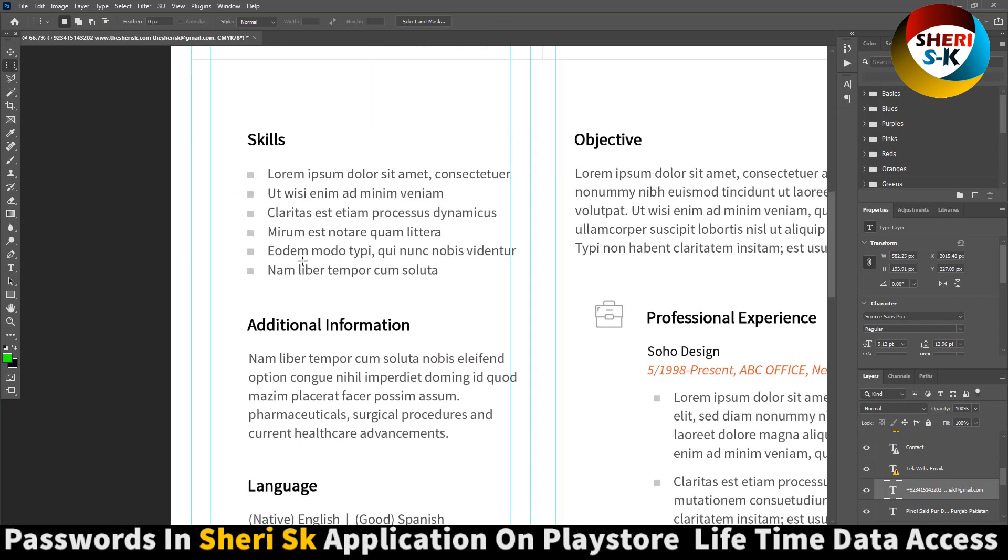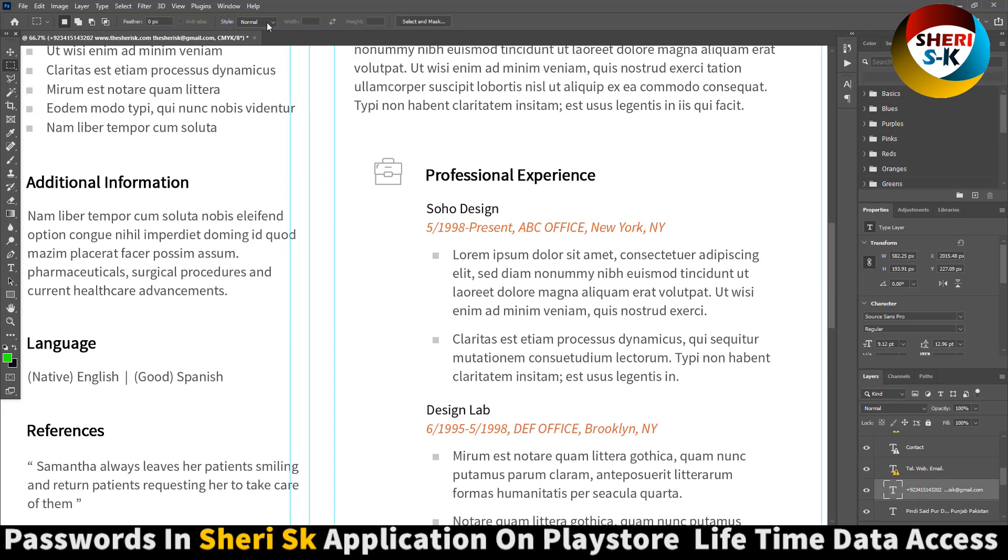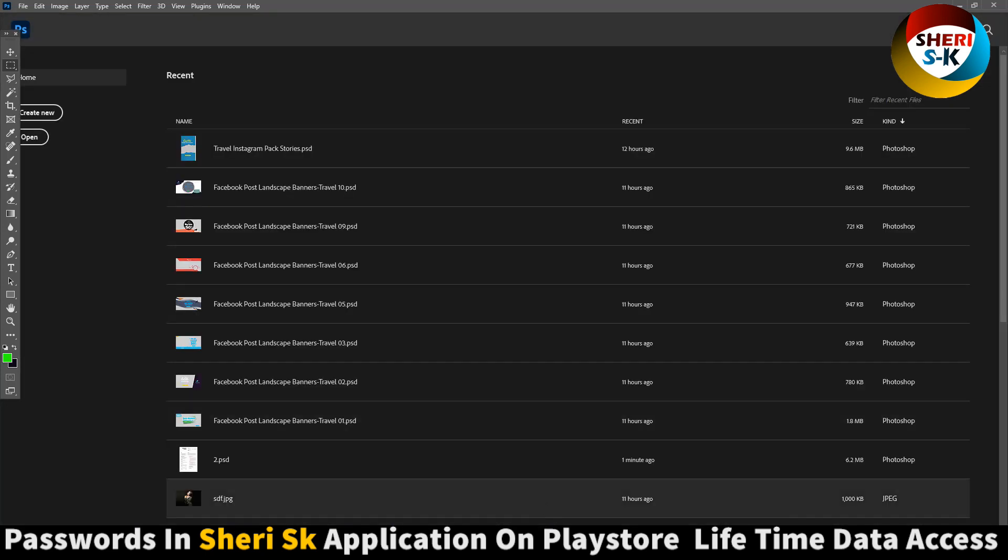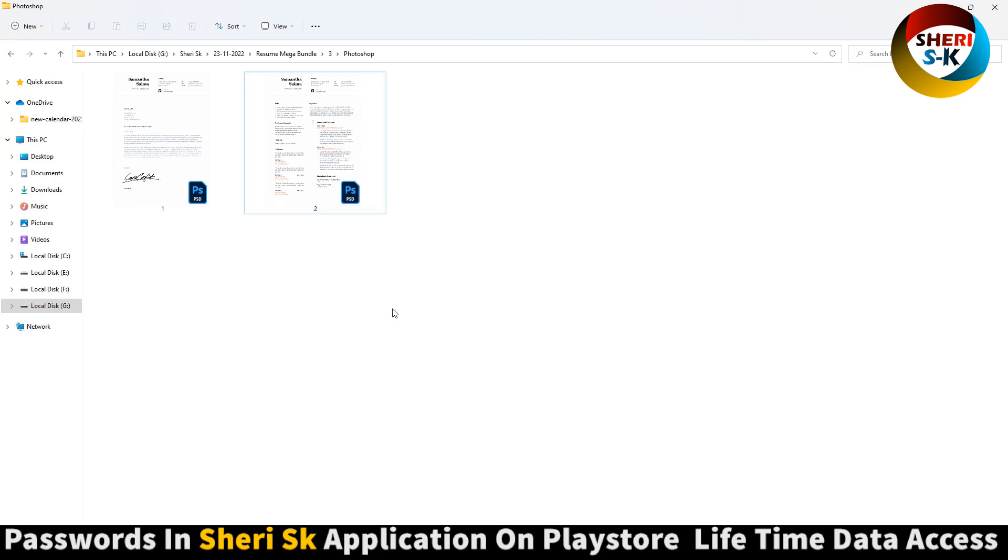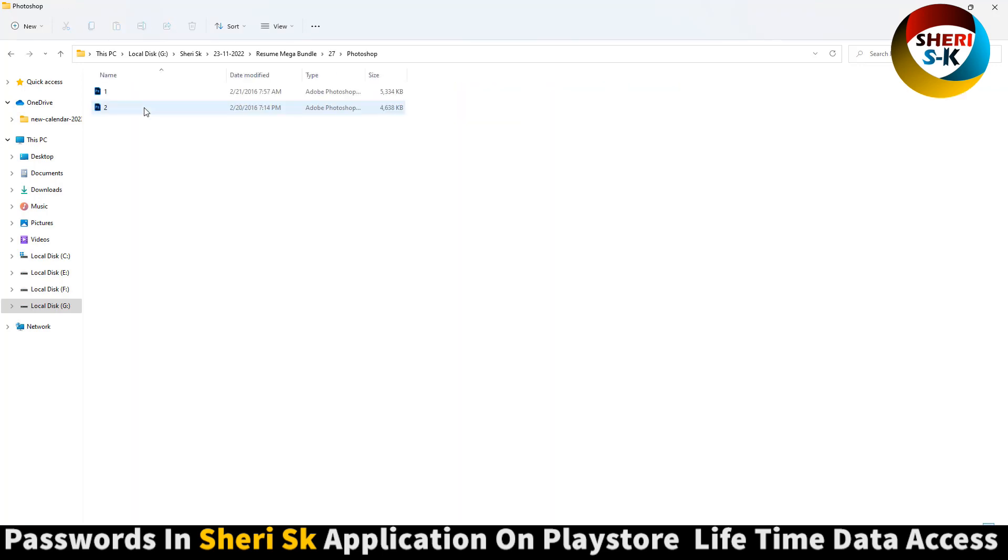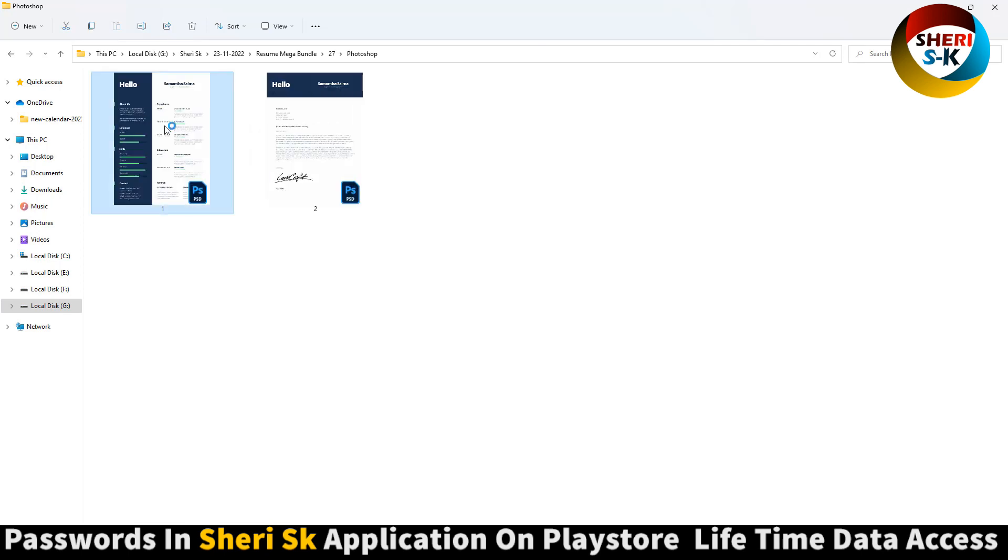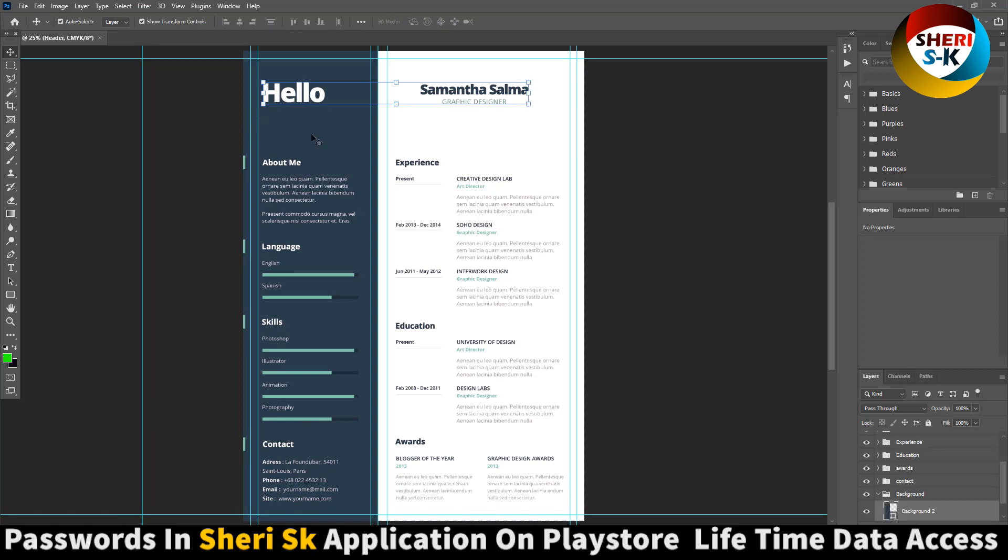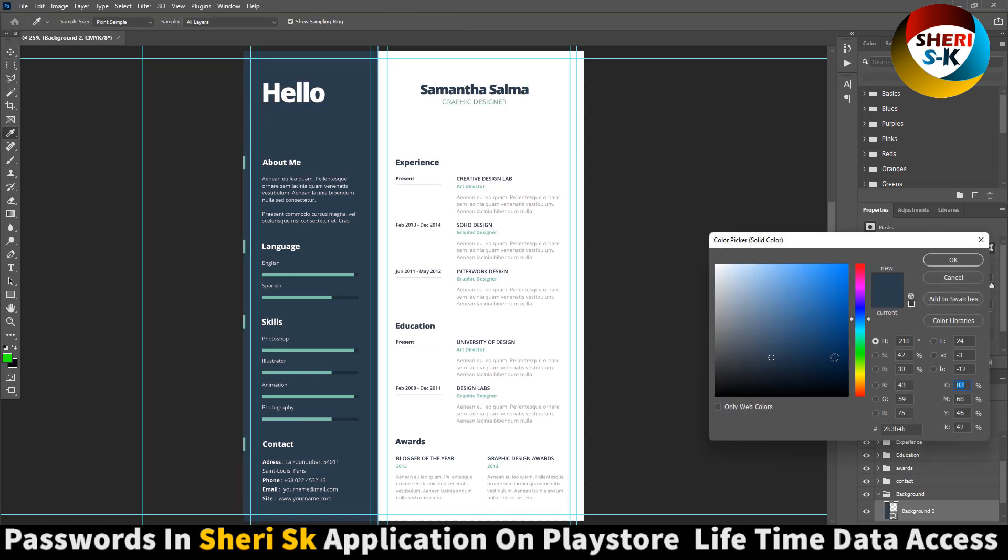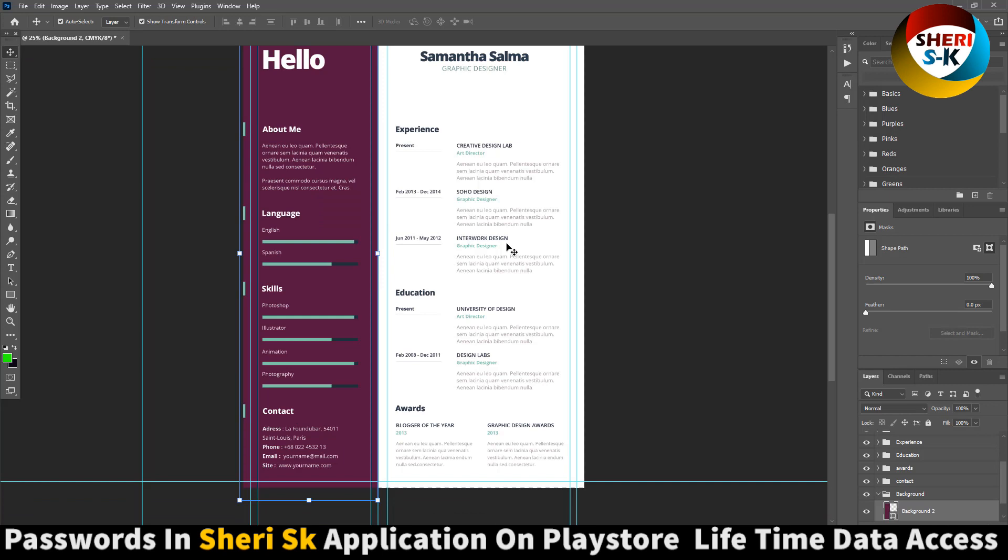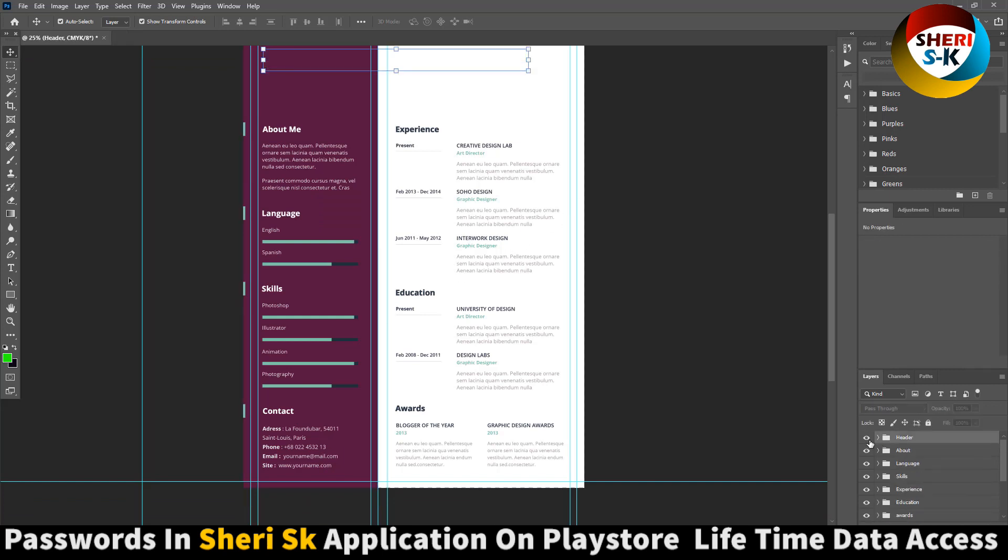Skills, additional information. These files are CMYK, that means printable first. 27 Photoshop files. Click here, change color. Depends on your choice. You can change everything. Here is header, here is about, language, skill, experience.